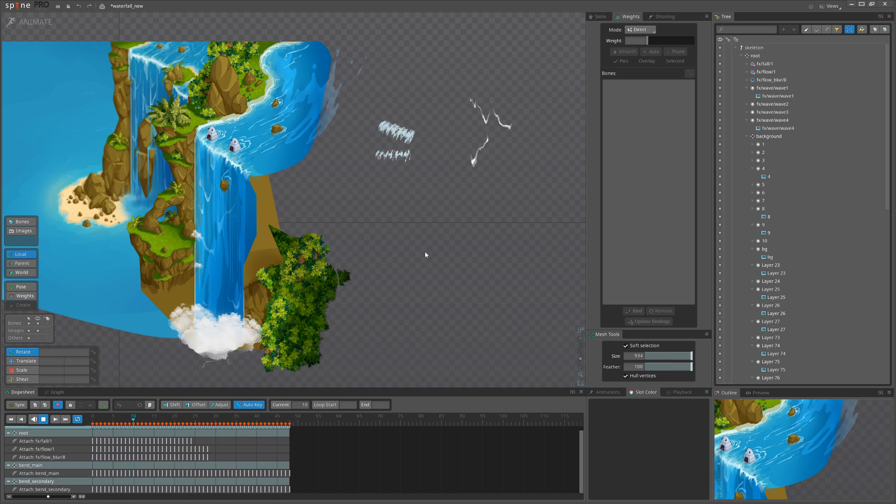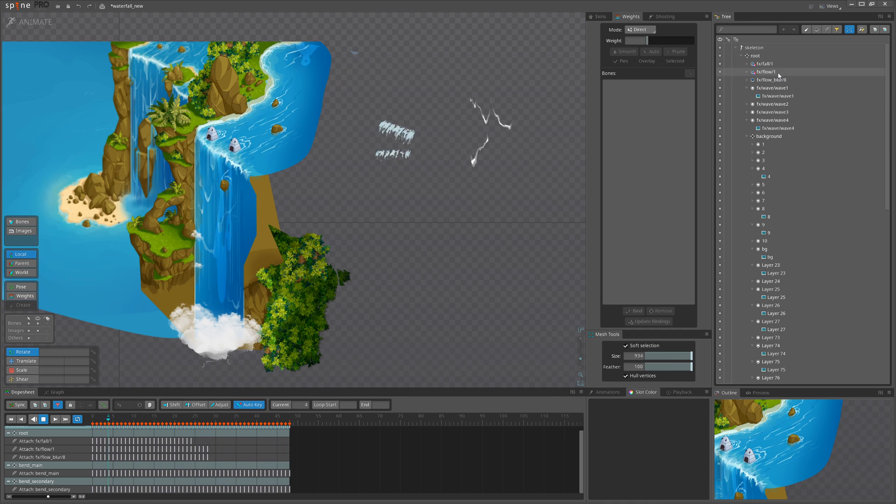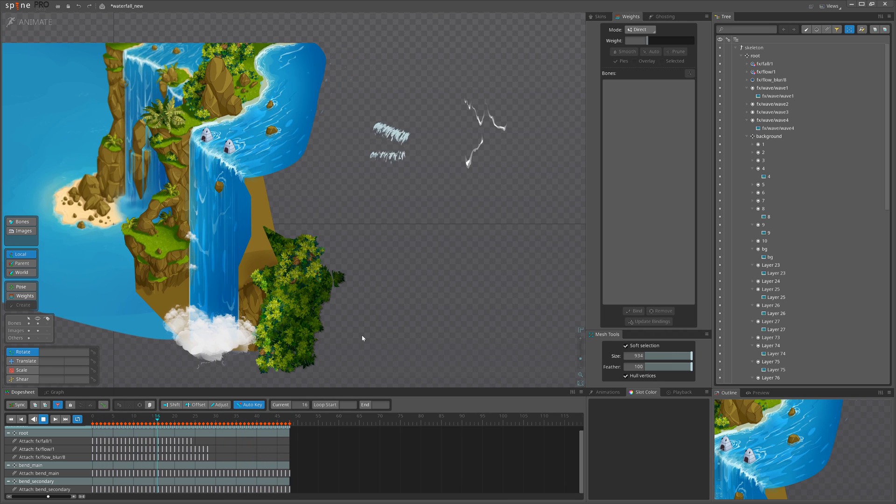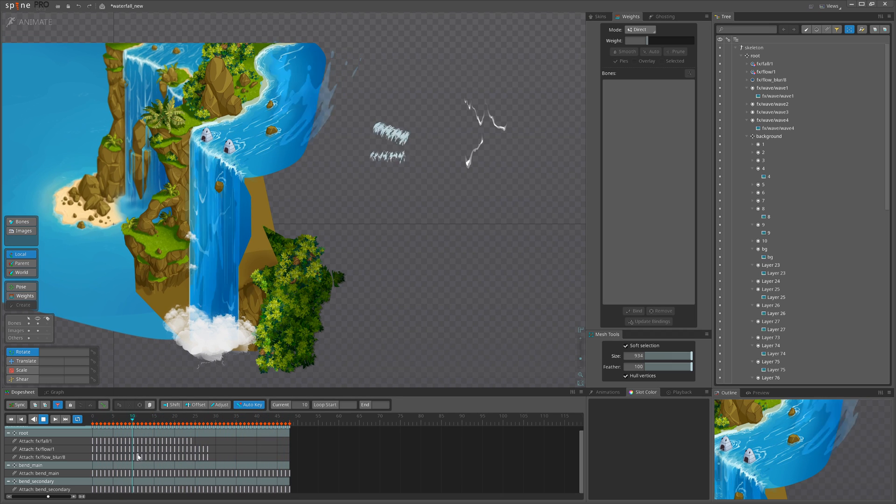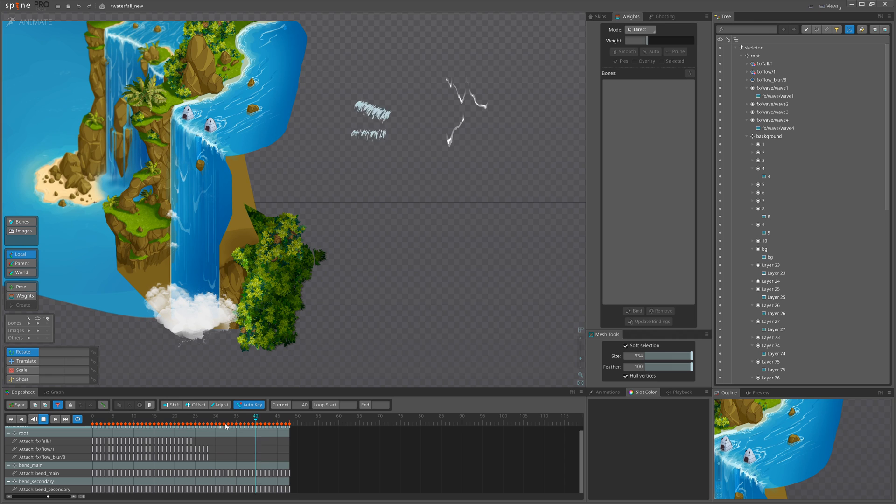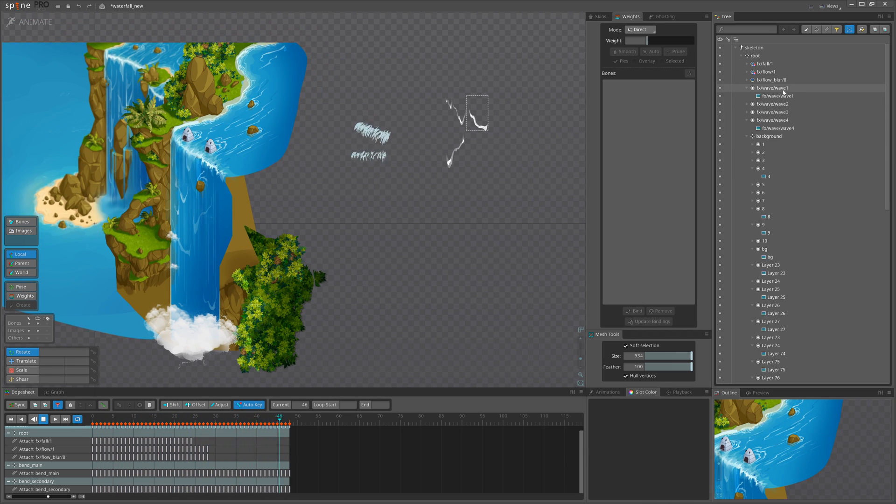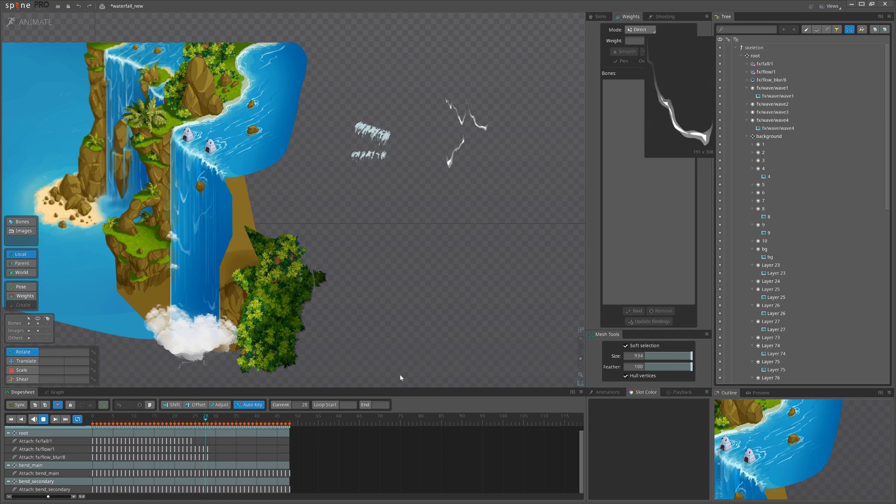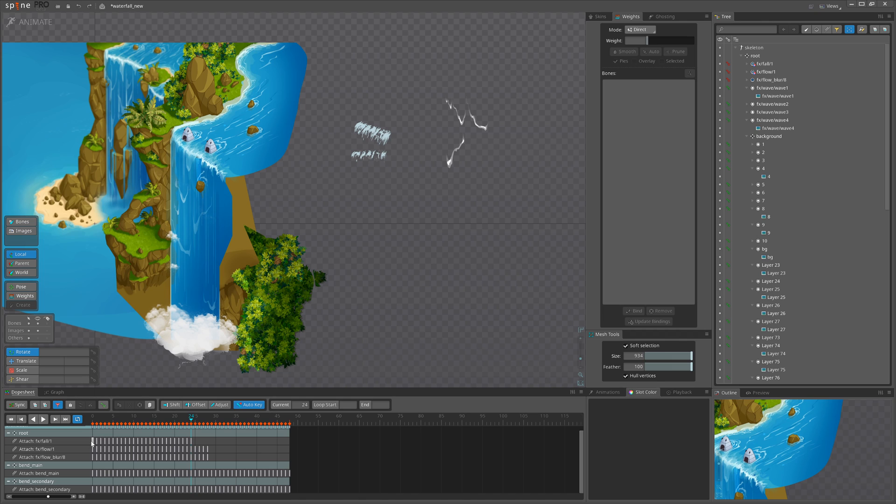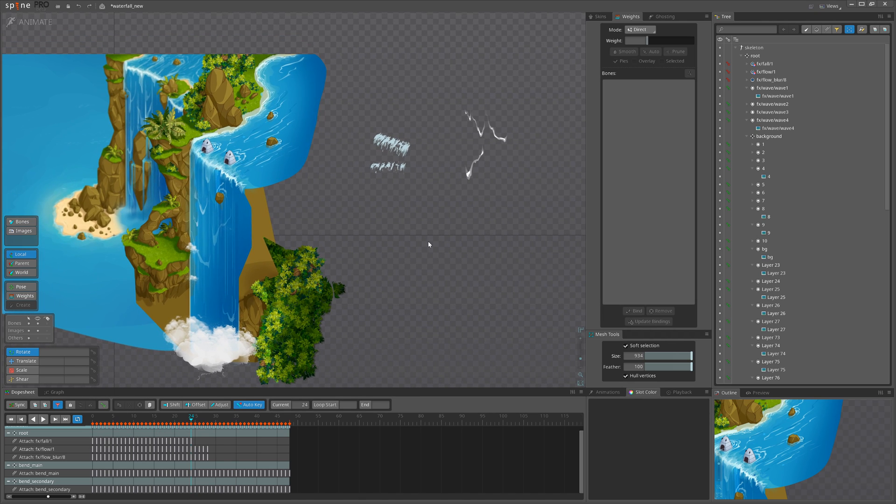For that I will duplicate the layers, the slots, offset them, and make sure that they are offset evenly along the timeline. Depends how much I duplicate. If I duplicate five times for 24 frames, that means I will need to offset them with four frames. And let me do it actually.